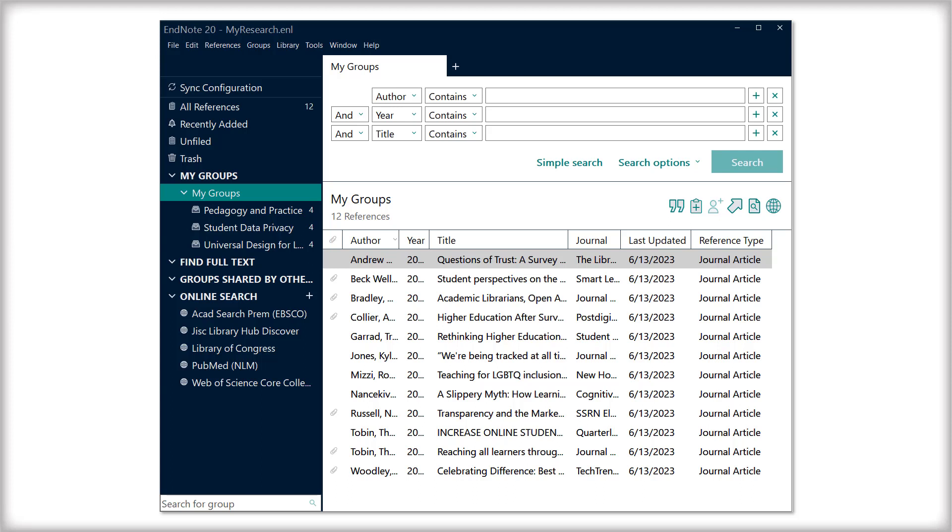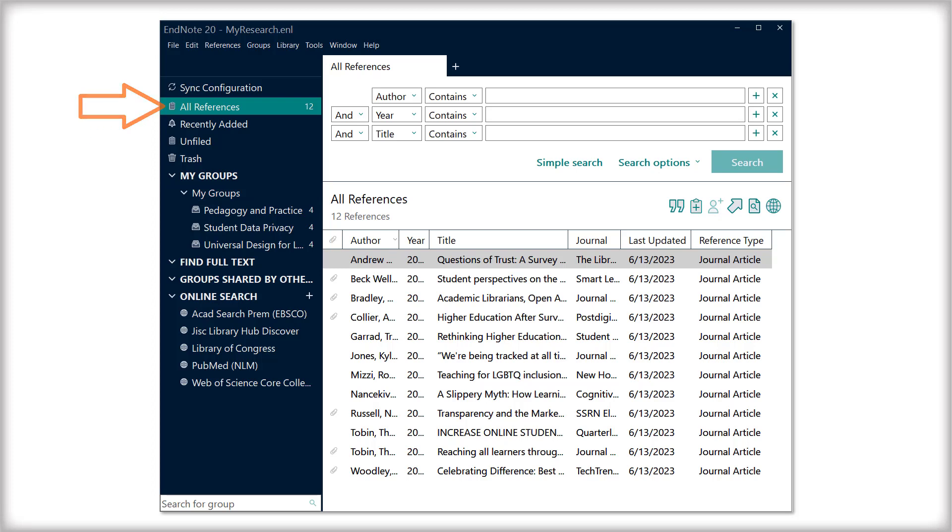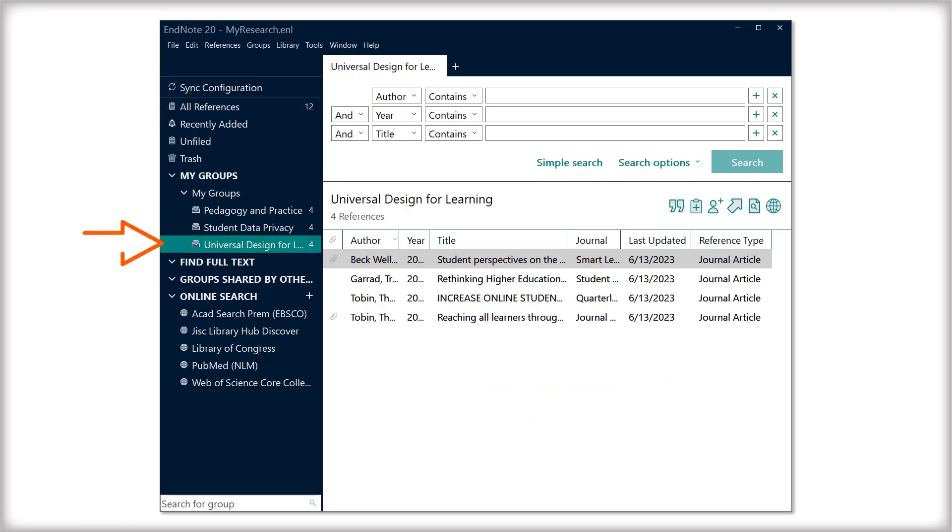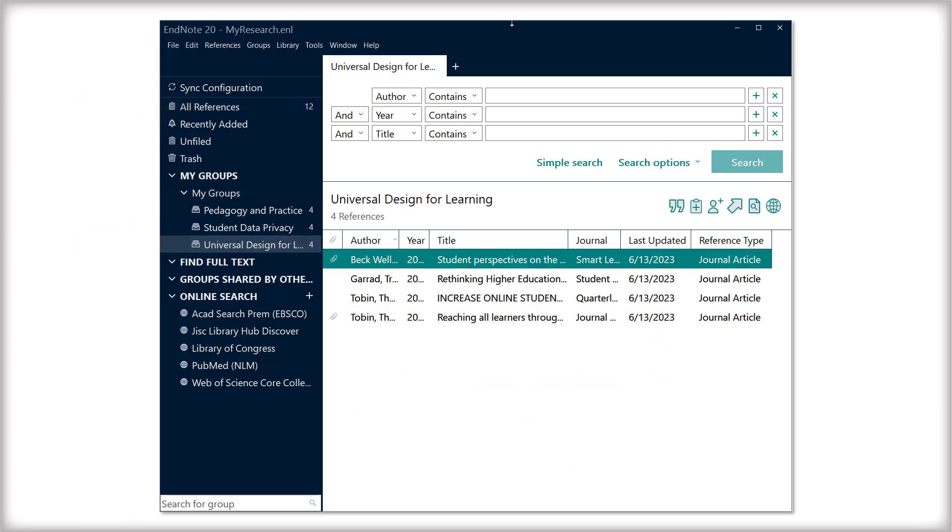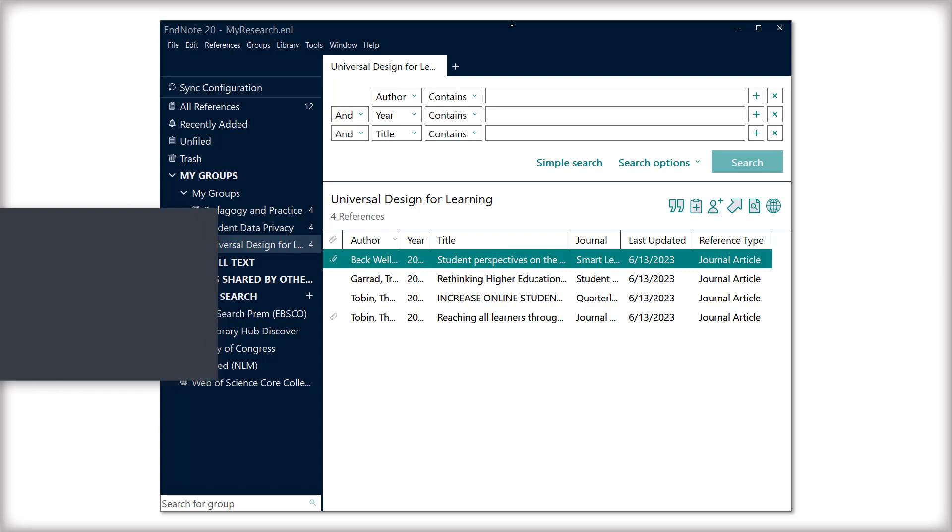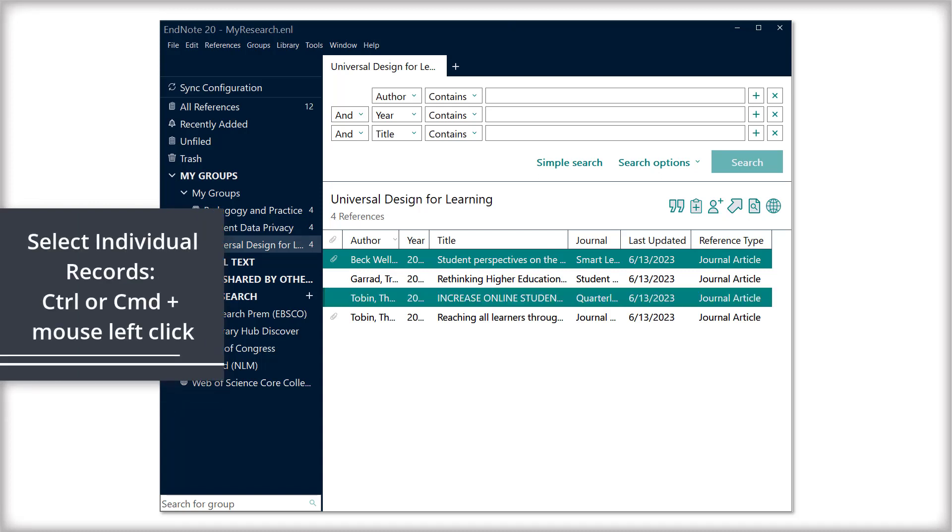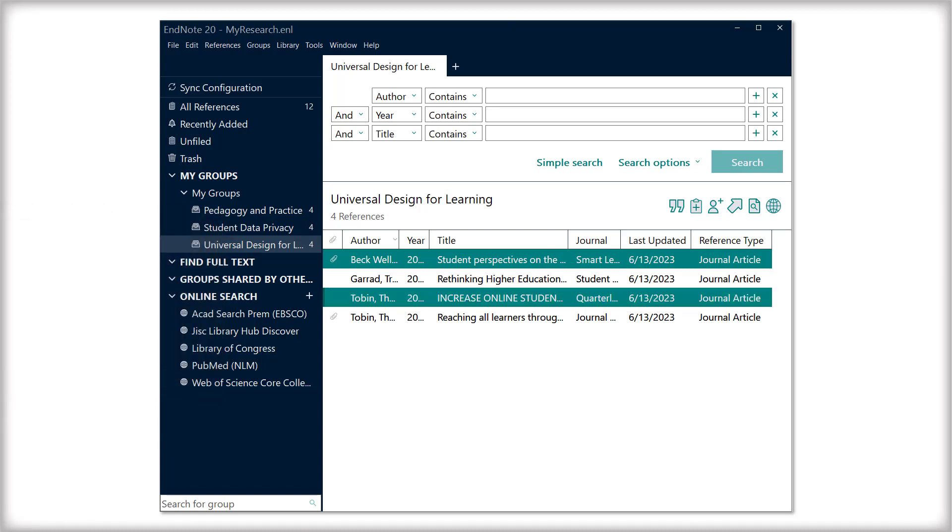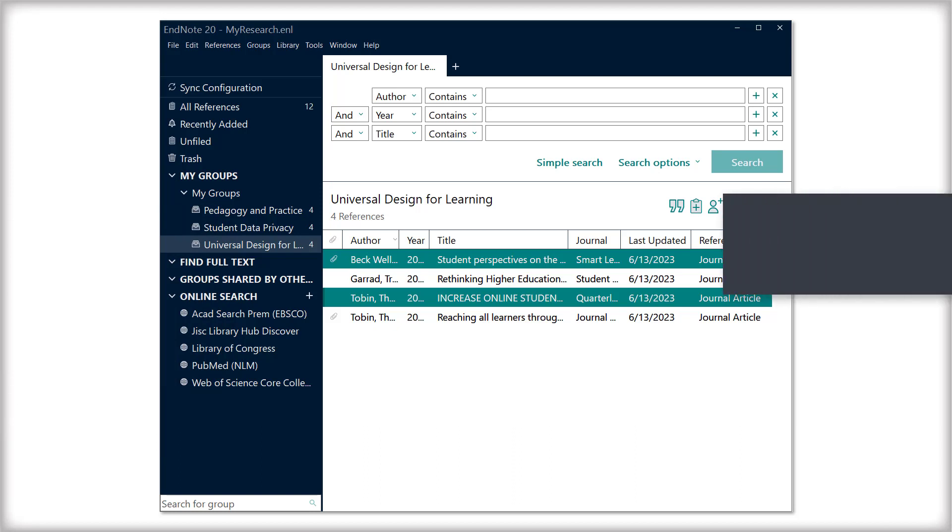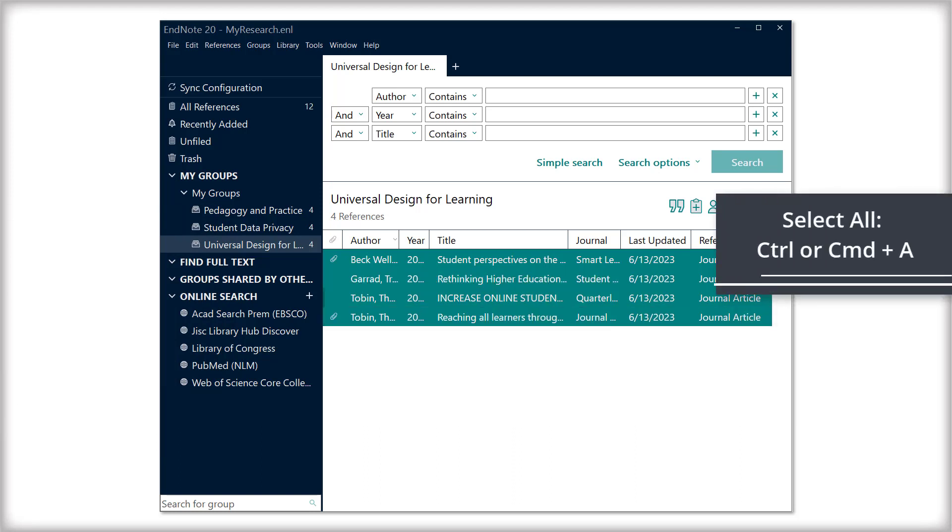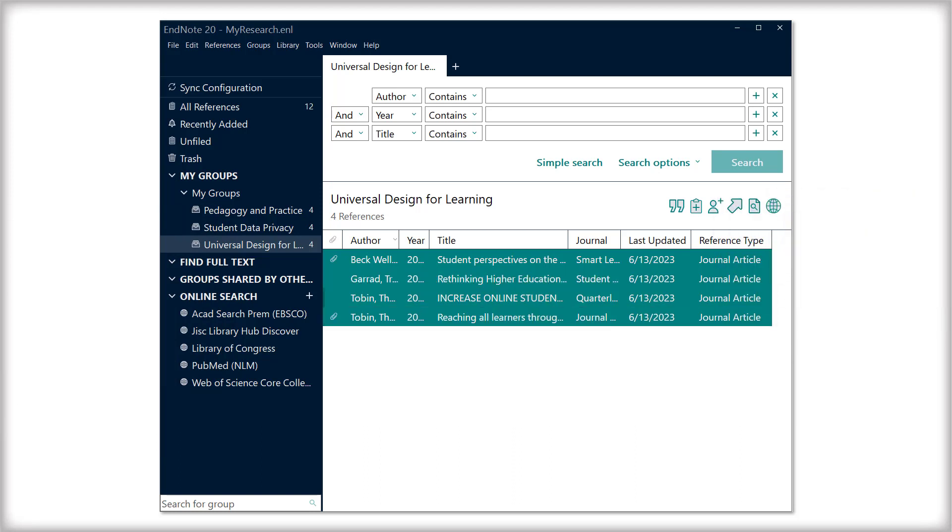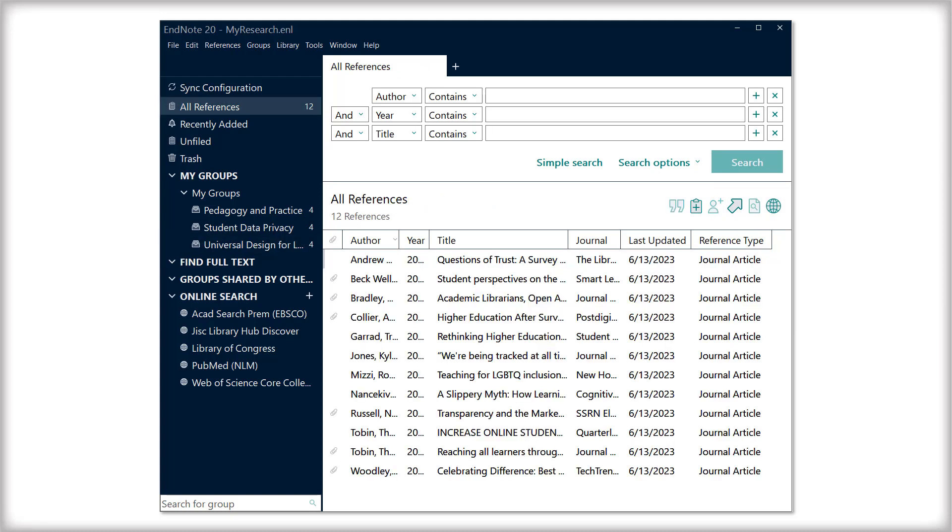To export individual references or groups of references, navigate to the All References tab or one of your My Groups tabs. Select individual records by holding down Ctrl or Command and left-clicking with your mouse, or select all records by clicking on one record and pressing Ctrl or Command-A. If you wish to export all references at once, don't select any records and proceed to the next step.